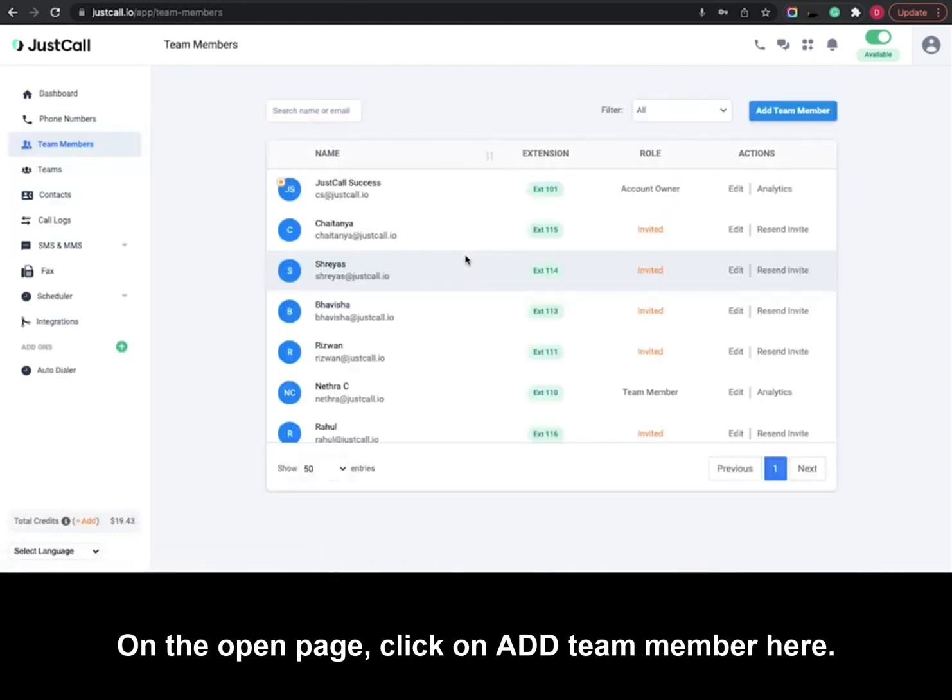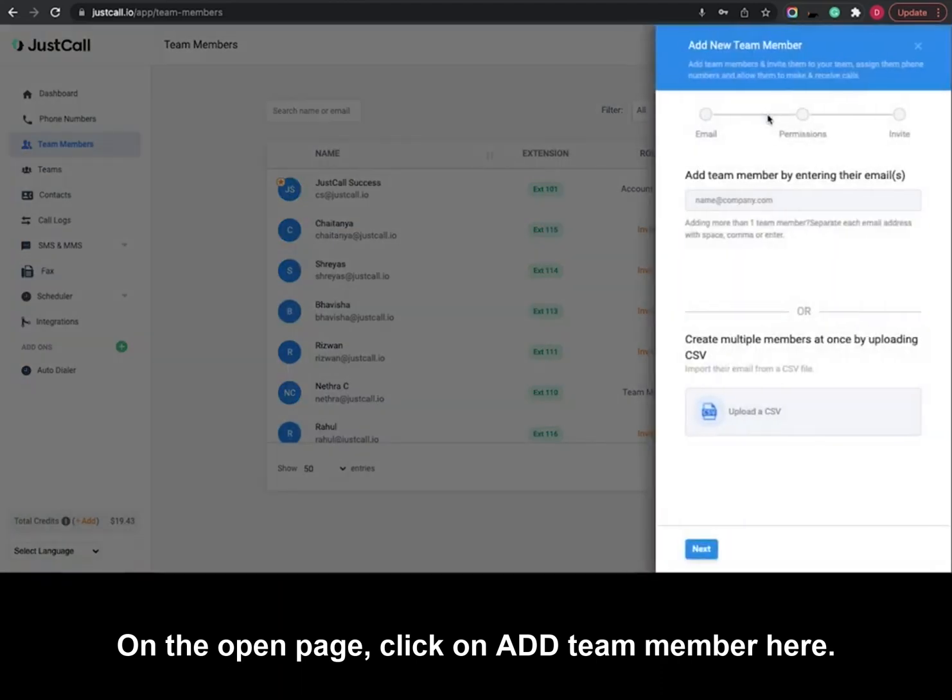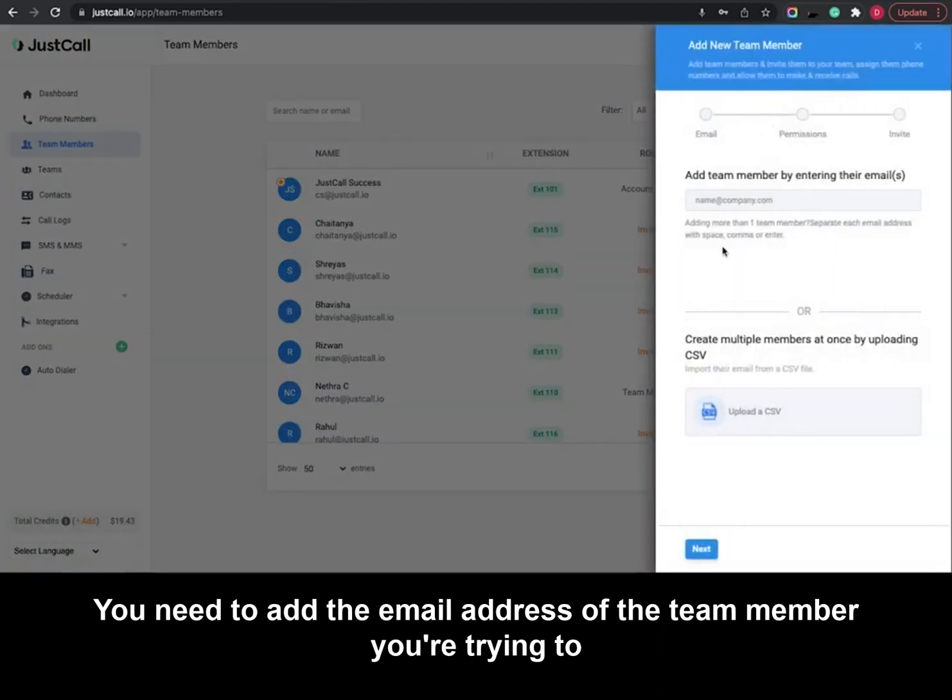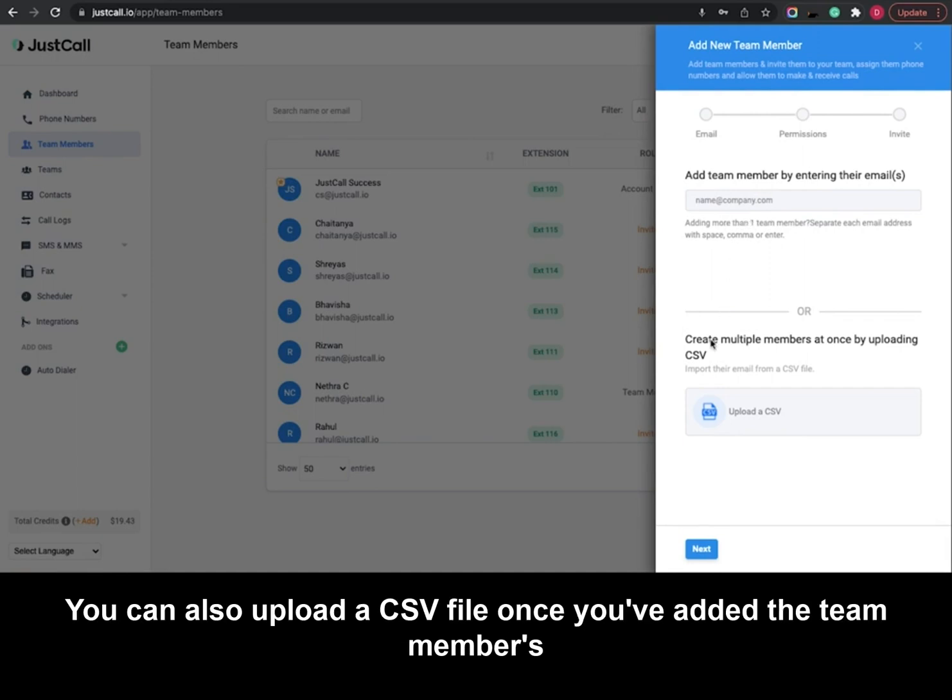On the open page, click on add team member. Here you need to add the email address of the team member you're trying to invite. You can also upload a CSV file.